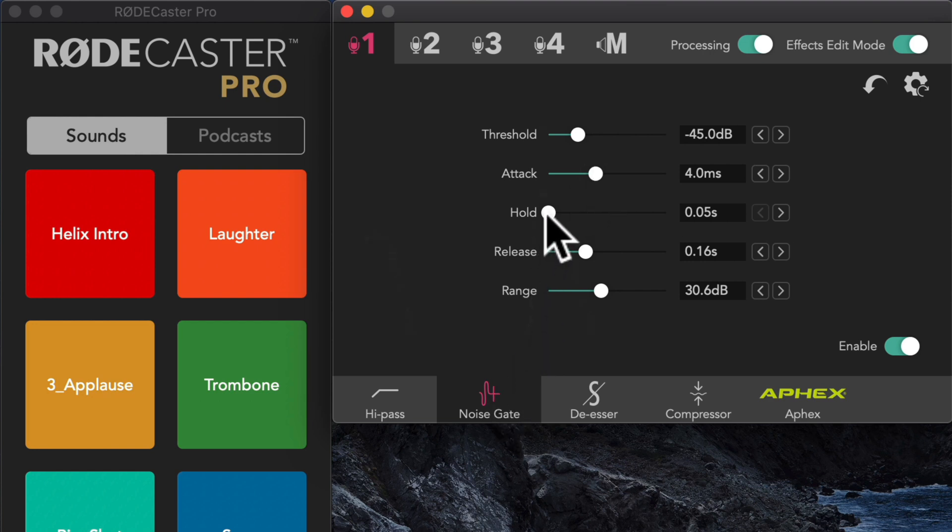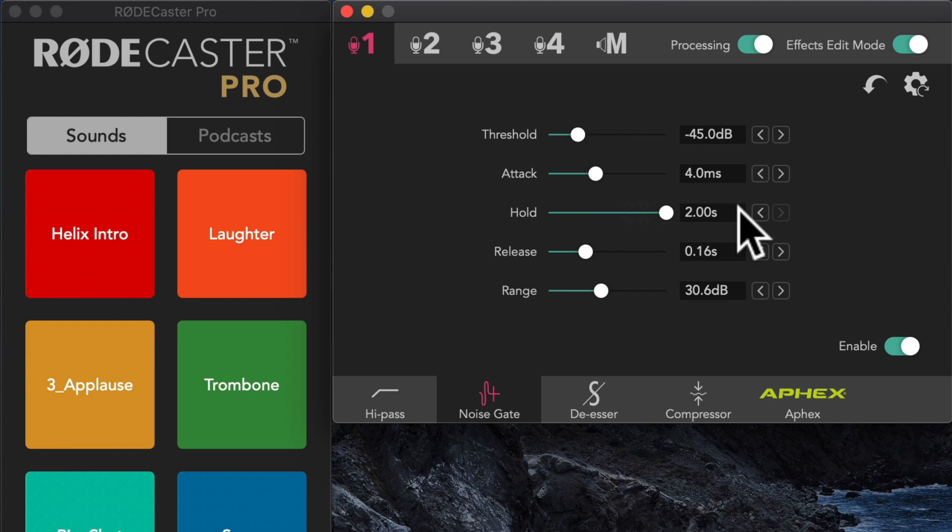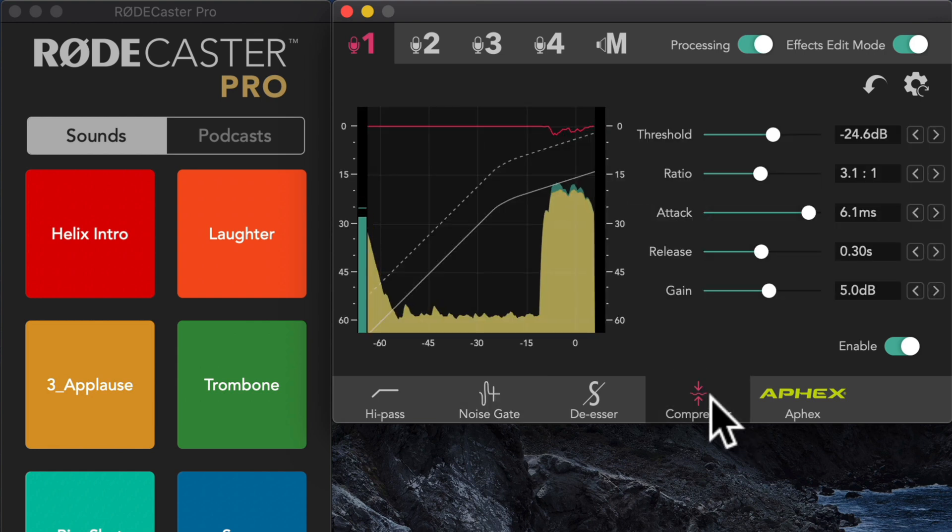All right, next up is hold. Let's go ahead and crank that up and see what happens when we do that. We can set it all the way to two seconds. And let's see what happens. Ooh, it's almost like our gate never engages anymore.